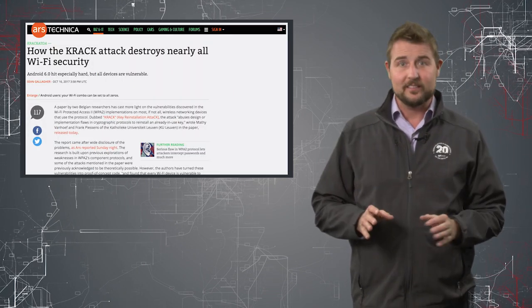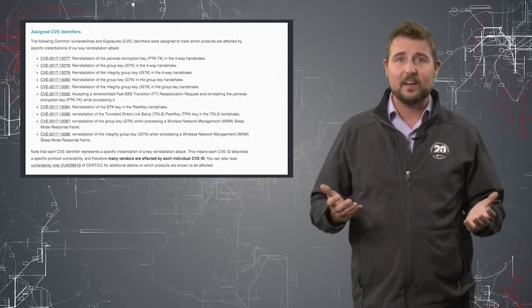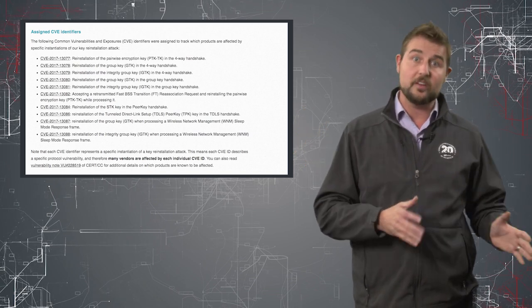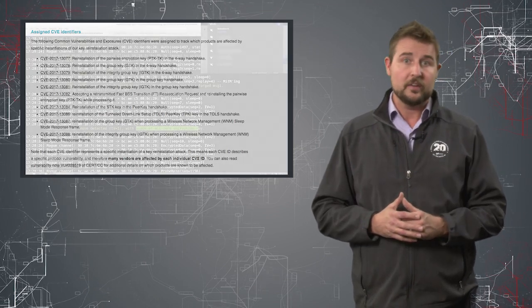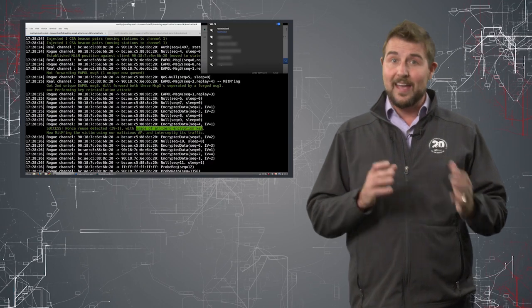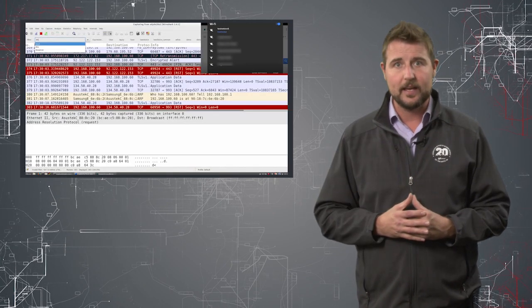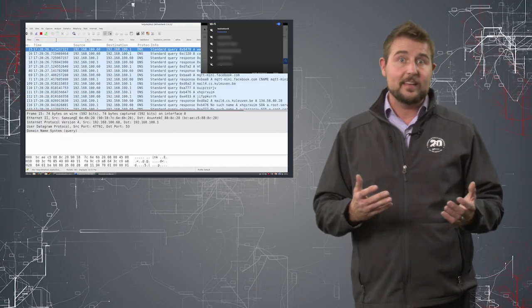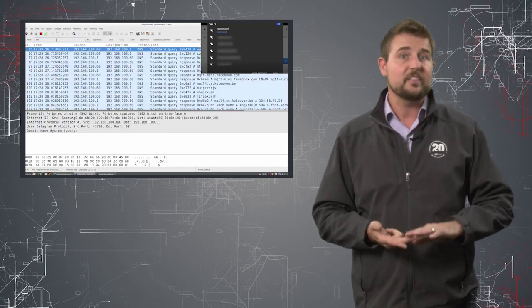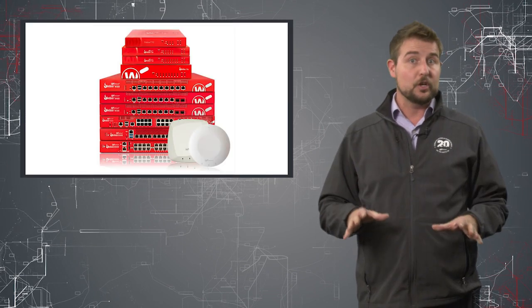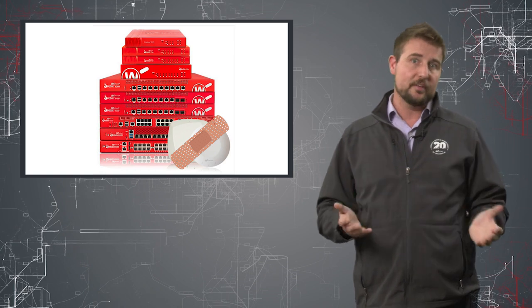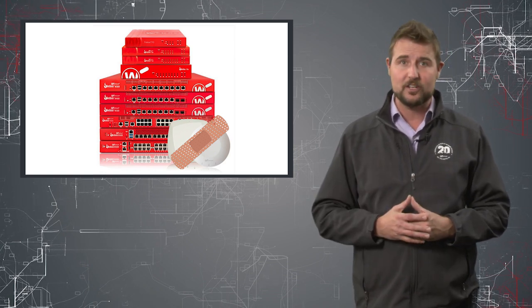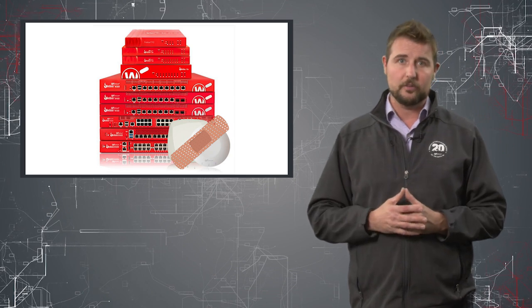Let me quickly summarize. These 10 vulnerabilities pretty much affect every device that speaks Wi-Fi and uses WPA2 to some extent, although some platforms seem more susceptible than others. The vulnerabilities allow attackers to potentially decrypt all your secure wireless communications. This means they can intercept things like passwords and credit card numbers if they aren't encrypted in some other fashion. Now, the good news is we can patch these vulnerabilities. A number of vendors like Microsoft have already released patches, and you should expect every wireless vendor to release patches in the future.